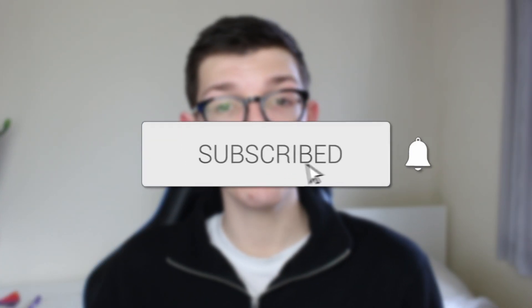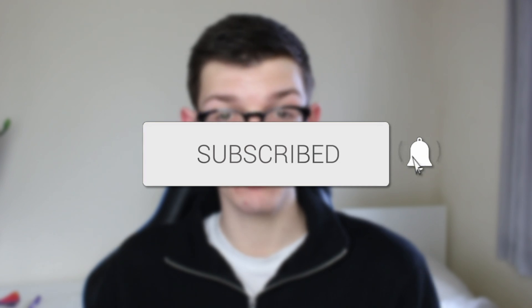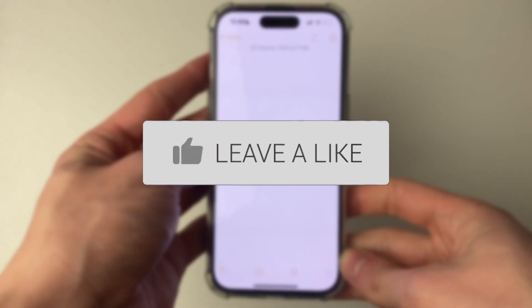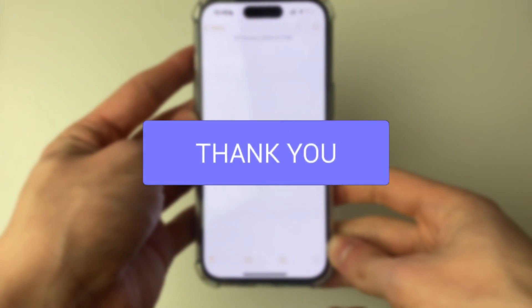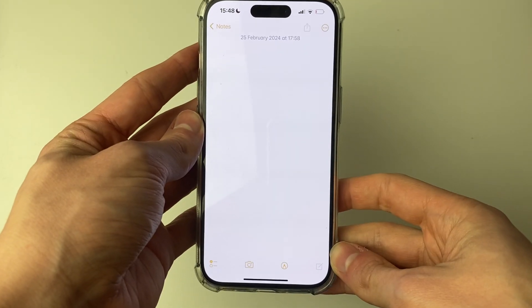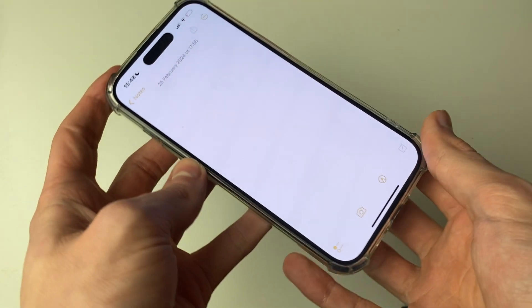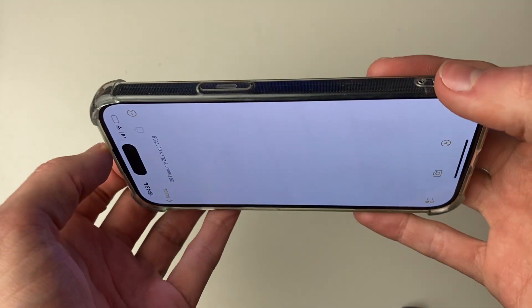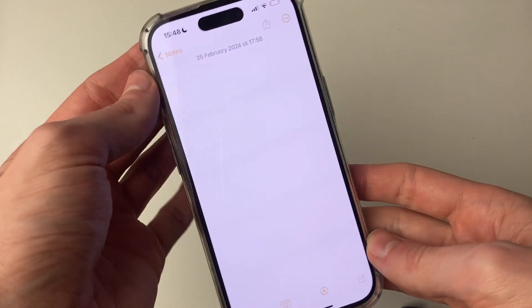We'll guide you through how to fix your iPhone screen not rotating. It's really annoying when your iPhone screen won't rotate, because maybe you're trying to type something or watch something.